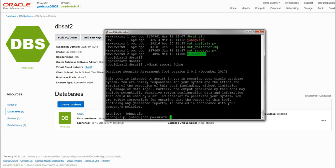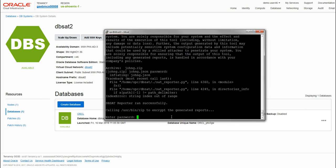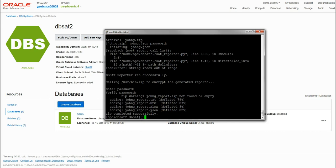Again it'll prompt you for a password and this again is to encrypt the output report file. Again this will be a zip file which we'll need to unzip.